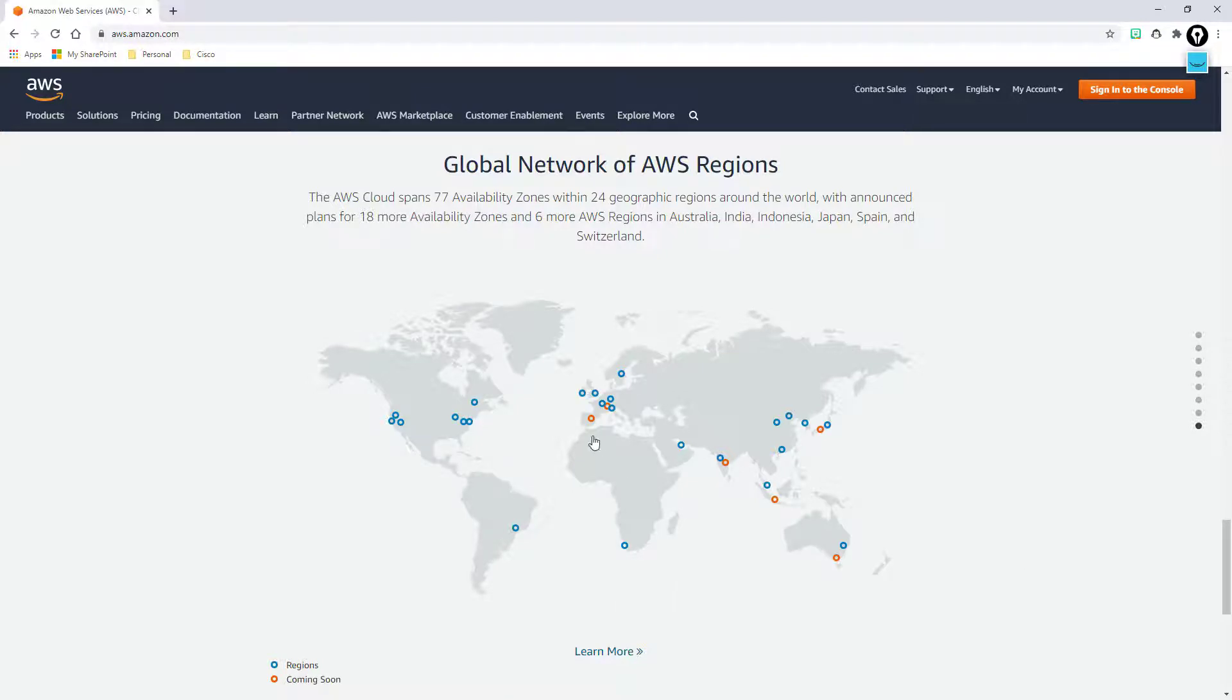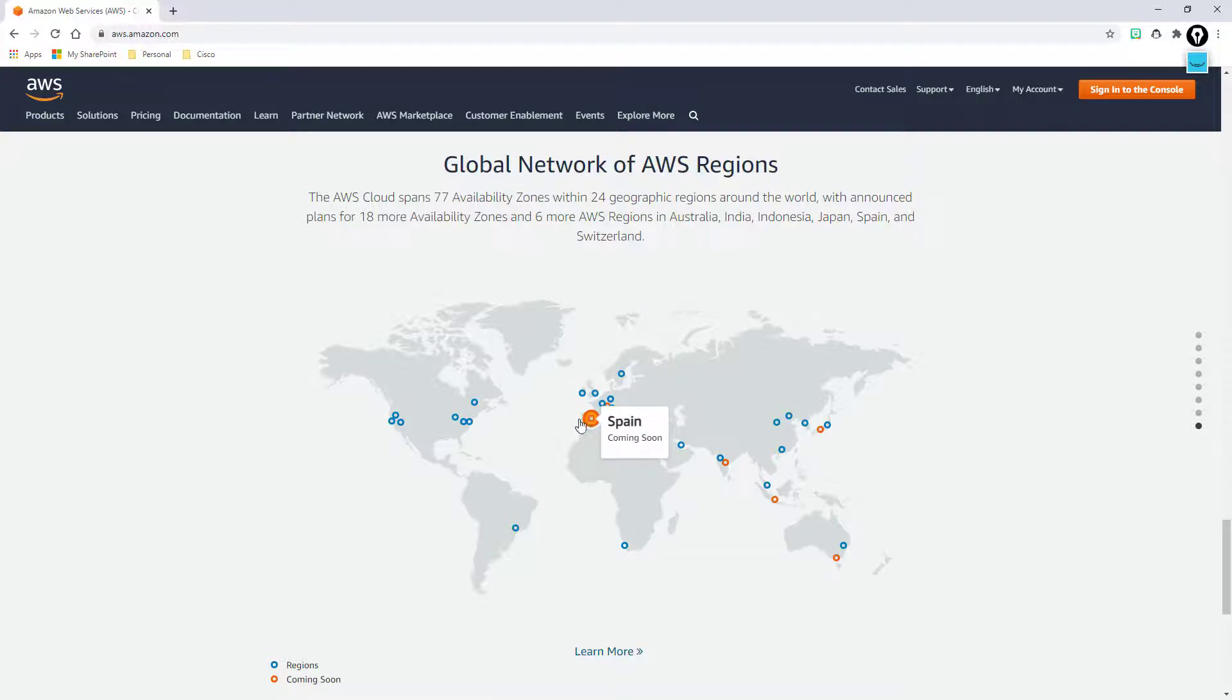And these little orange bubbles here, these are going to be data centers or regions that are coming soon. Amazon is in the process of building out data centers within that region.